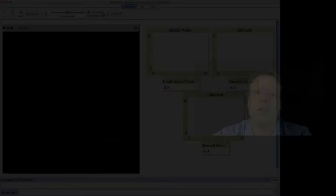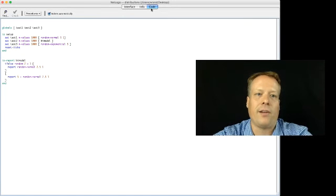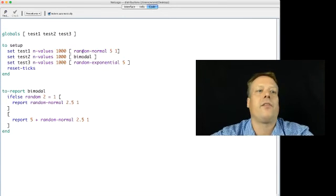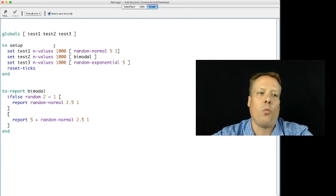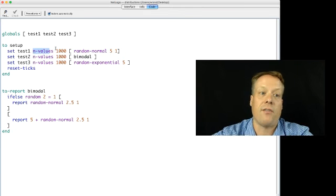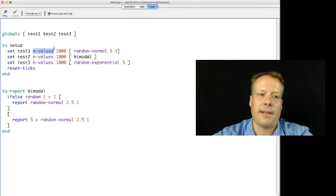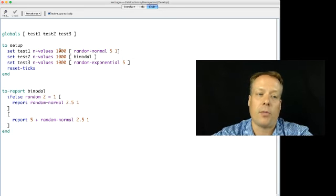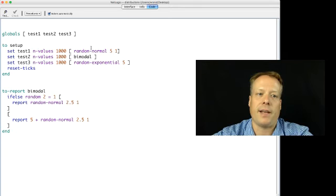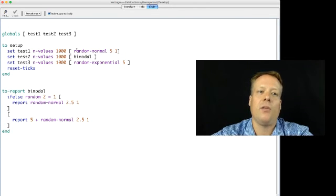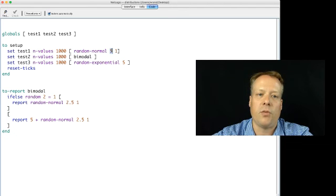So what I've done is I've created a very small little NetLogo model. And in this NetLogo model, there's just these three global variables. And one of them generates a set of numbers, and this uses the nValues command in NetLogo. And nValues takes an input number, the number of values you want to generate, and then a reporter, and then generates a list of that many values. So here we're going to have a thousand element list, in which each element is a draw from a random normal distribution with mean of five and standard deviation of one.